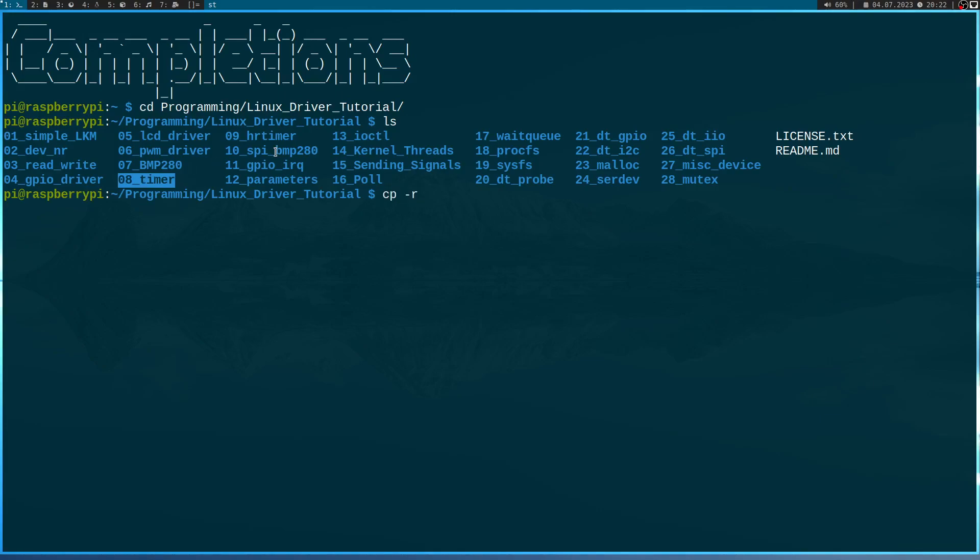Because instead of an asynchronous communication, which would need quite a lot of code to set everything up, I will use a timer instead, just for demonstration purposes. And now let me create a new folder I will call 29Completion.